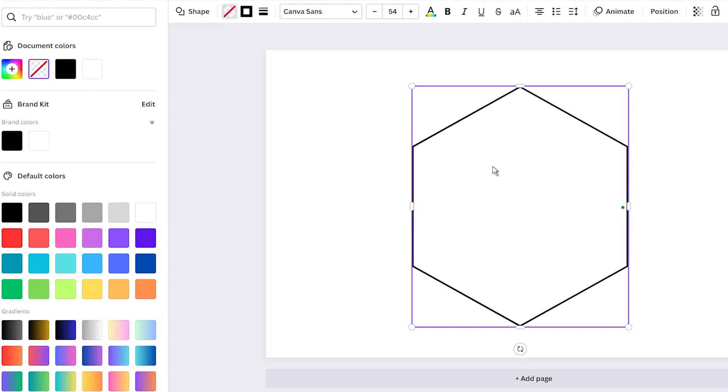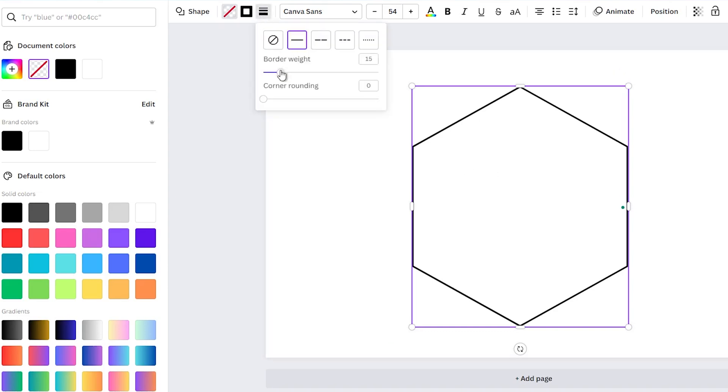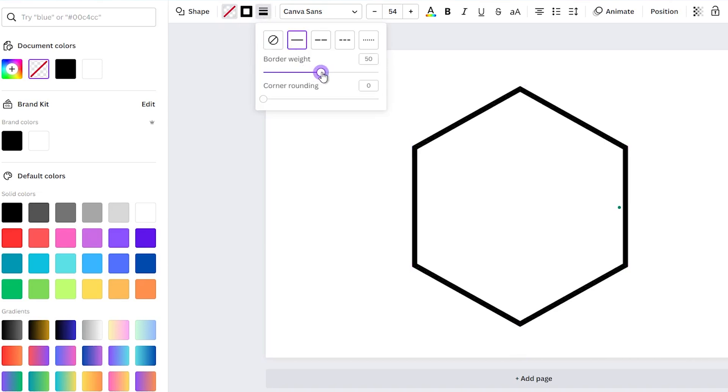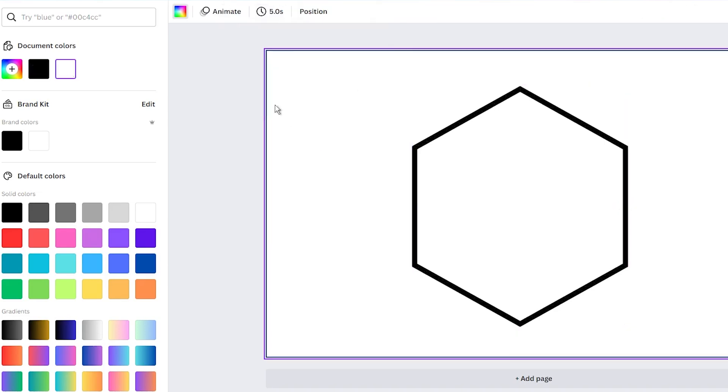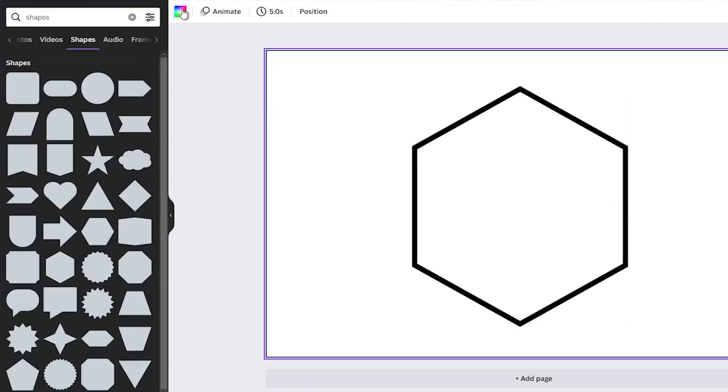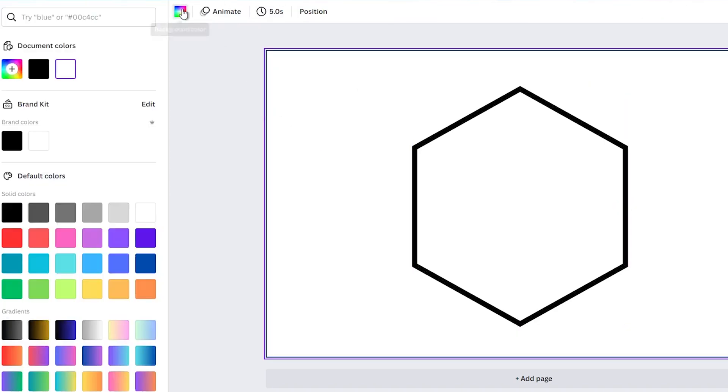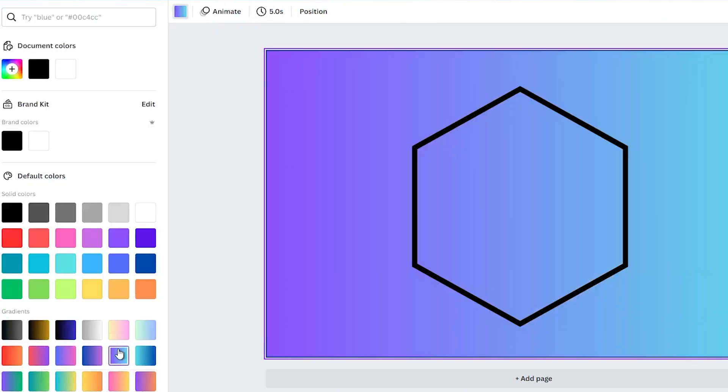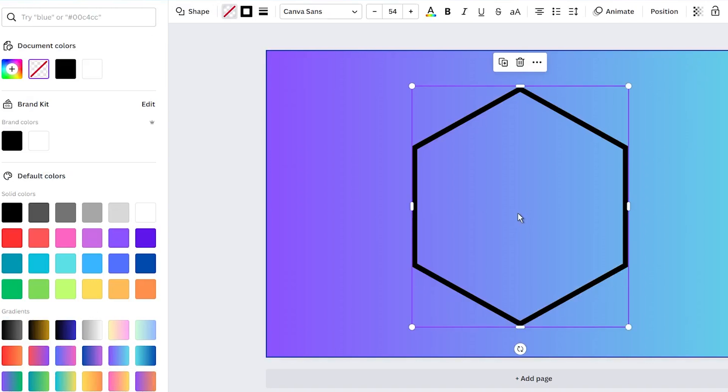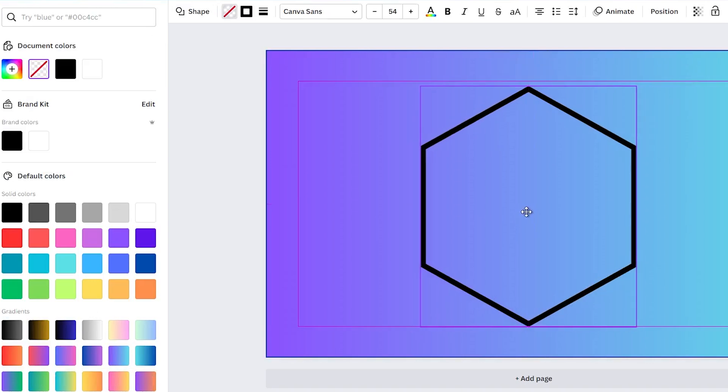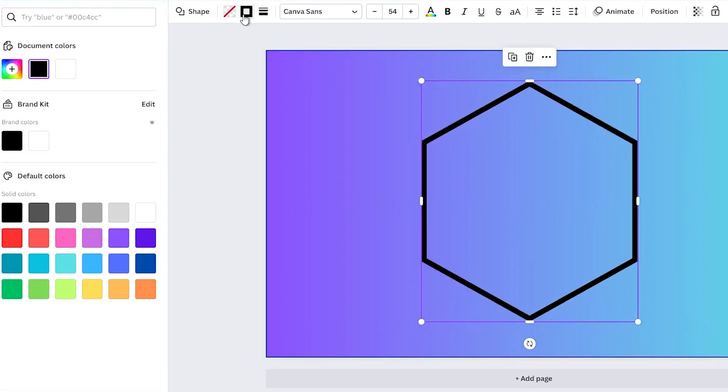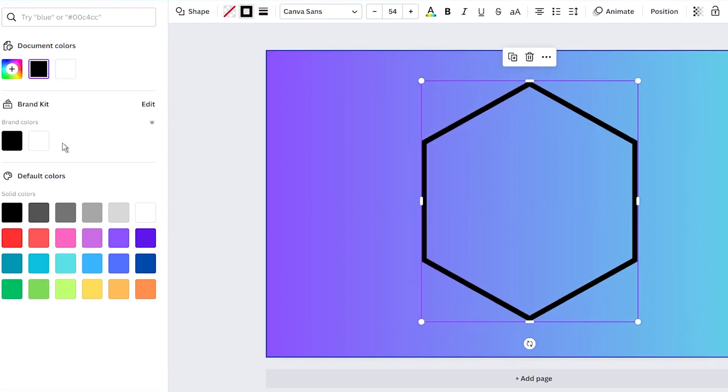By following this simple trick, you will be able to create a transparent shape. Now, you can play with the border style and adjust the border weight to your preference. Additionally, you have the option to change the border color and give the shape border a different color.